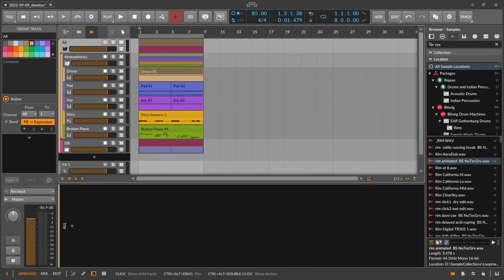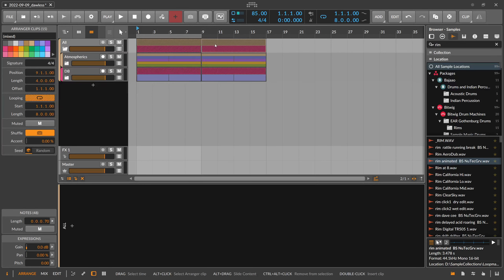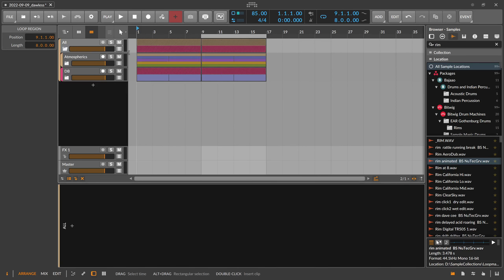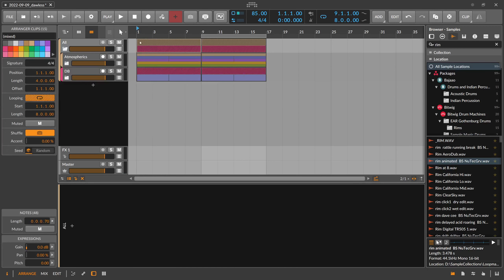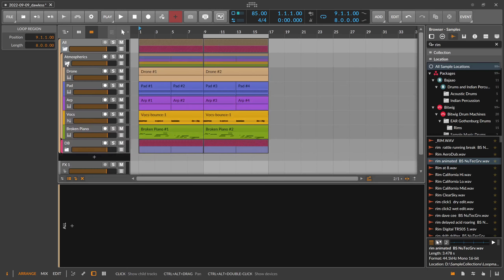Now we have this set up. We can clone this first block into the second one by holding Ctrl and dragging it over. What we do now is create different alterations of our initial loop — we have this loop here and then create another one, a different version that sounds a bit different. We can use these later for arrangement, arranging multiple blocks to create some kind of arc song structure.